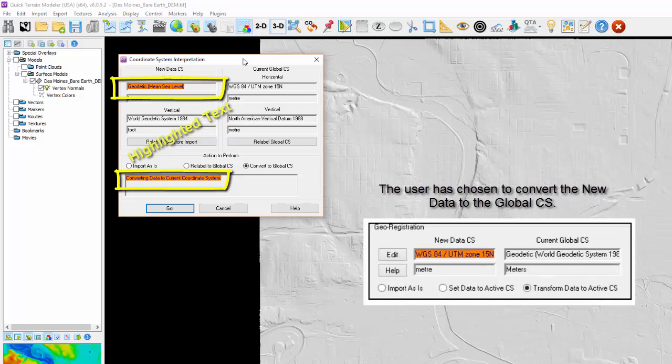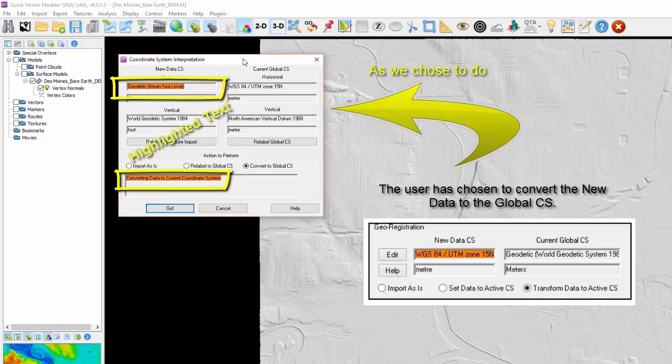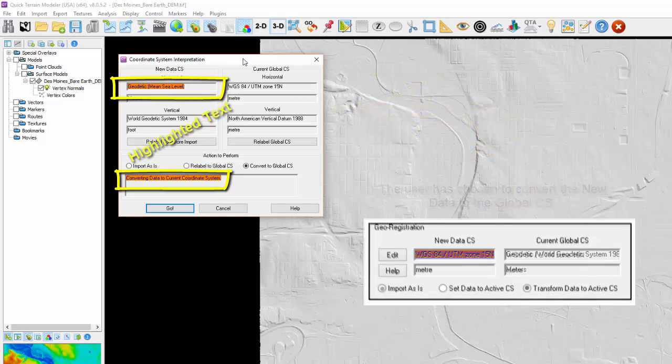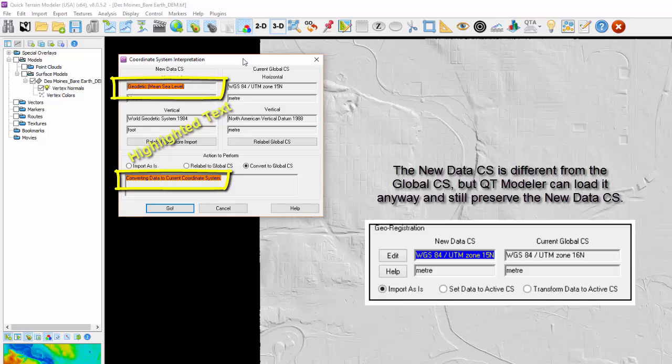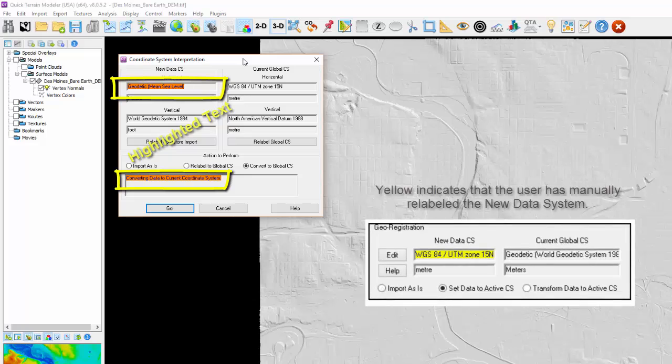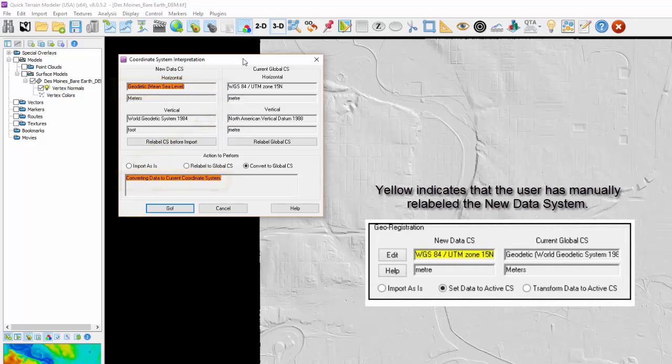Orange means the user has chosen to convert the new data to the global coordinate system, meaning if the new data coordinate system is different from the global coordinate system, QT Modeler is about to convert it and make it compatible. Blue means the new data coordinate system is different than the global, but QT Modeler can load it anyway and still preserve the new data coordinate system—for example, data in two adjacent UTM zones could be loaded together. Yellow indicates that the user has manually relabeled the new data coordinate system.